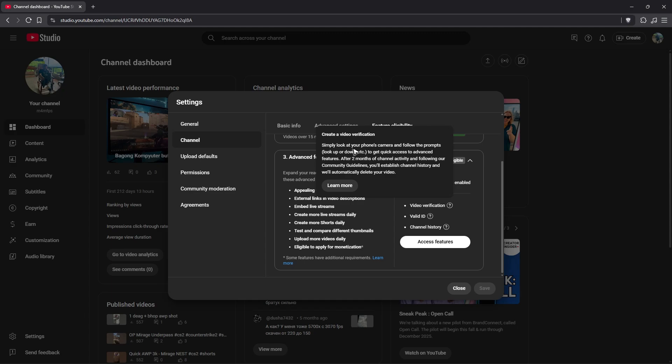Now it says here, simply look at your phone's camera and follow the prompts to get access to advanced features. After three months of channel activity and following the YouTube Community Guideline, you'll establish channel history and they will automatically delete your video.